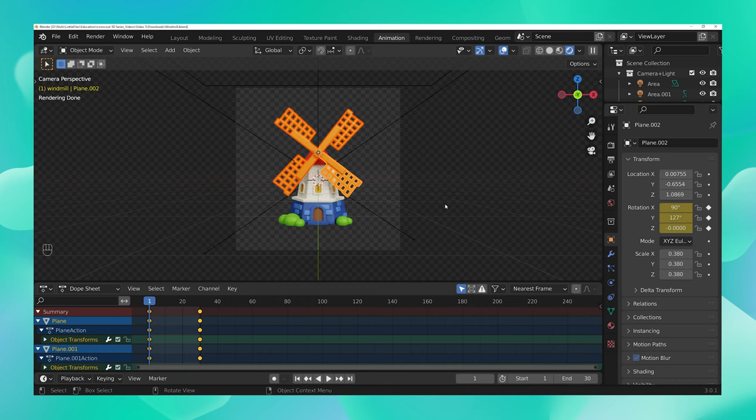Now in order to convert this animation into a Lottie, we will first have to export this as a PNG sequence. So for that, let's navigate to our render settings over here.